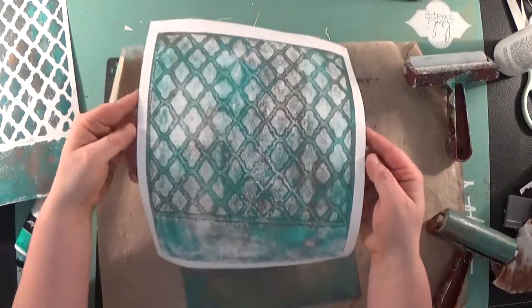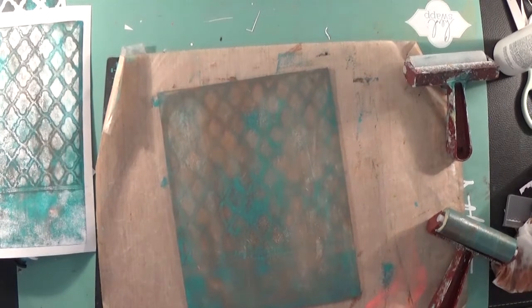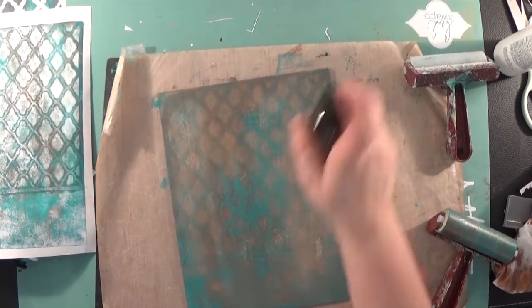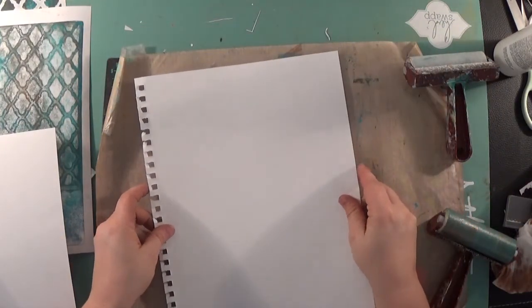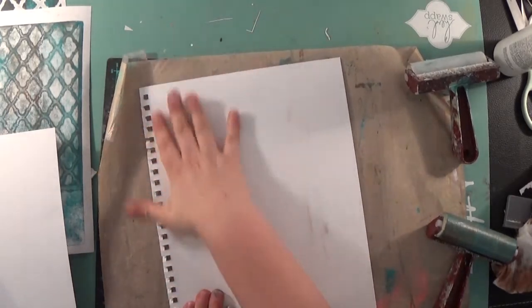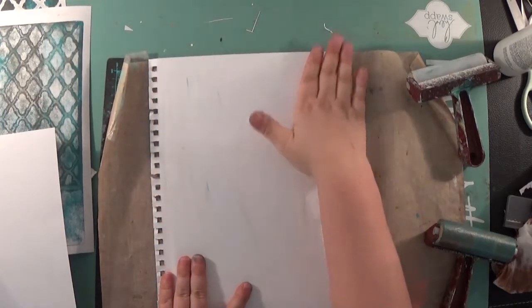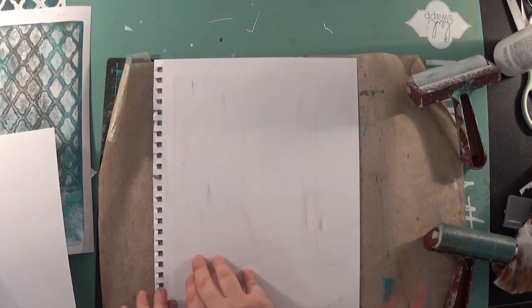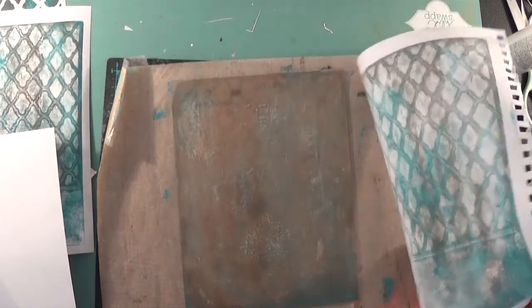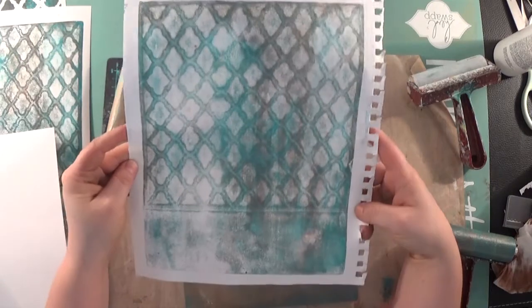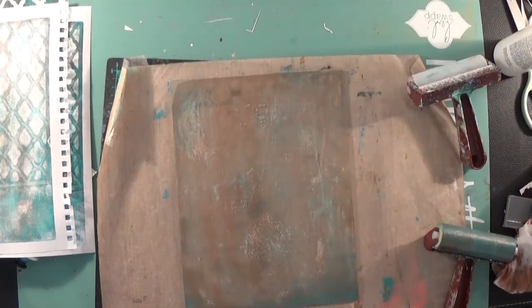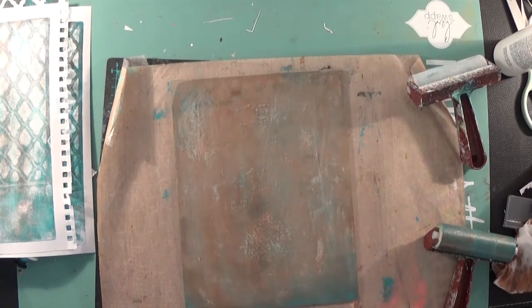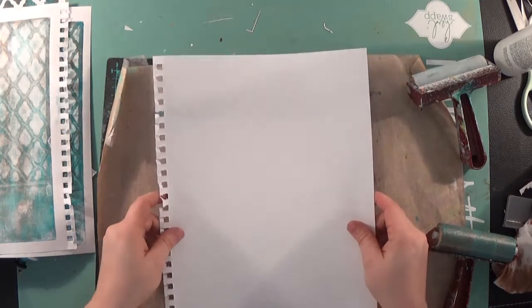I will lay it on top of the pad. This is what it looks like for the second print. Then I'll spritz it down with just a little bit more water, grab another spare sheet of paper, and leave it right on.